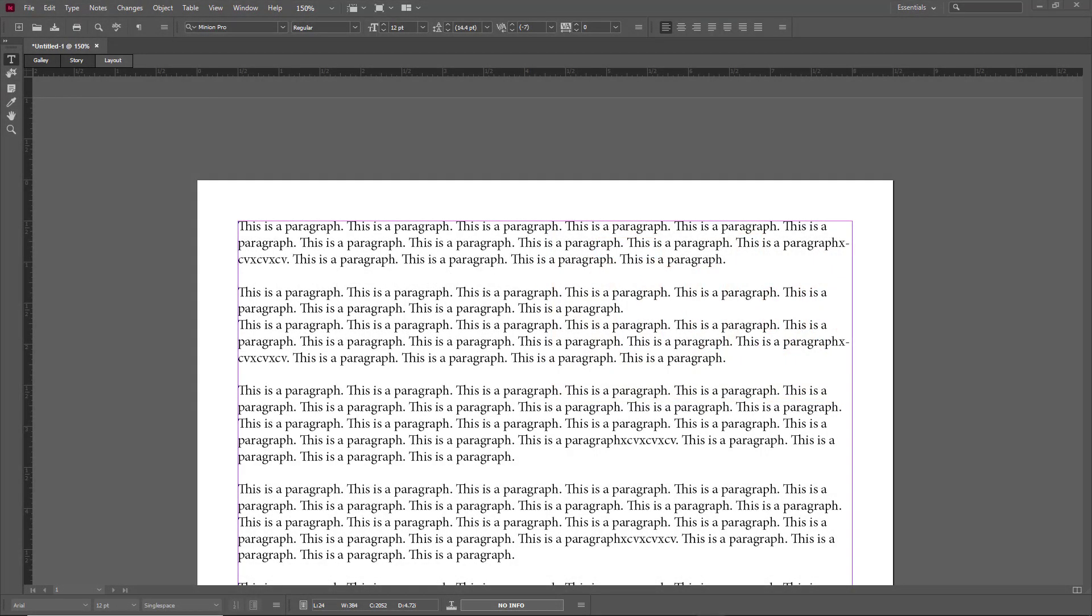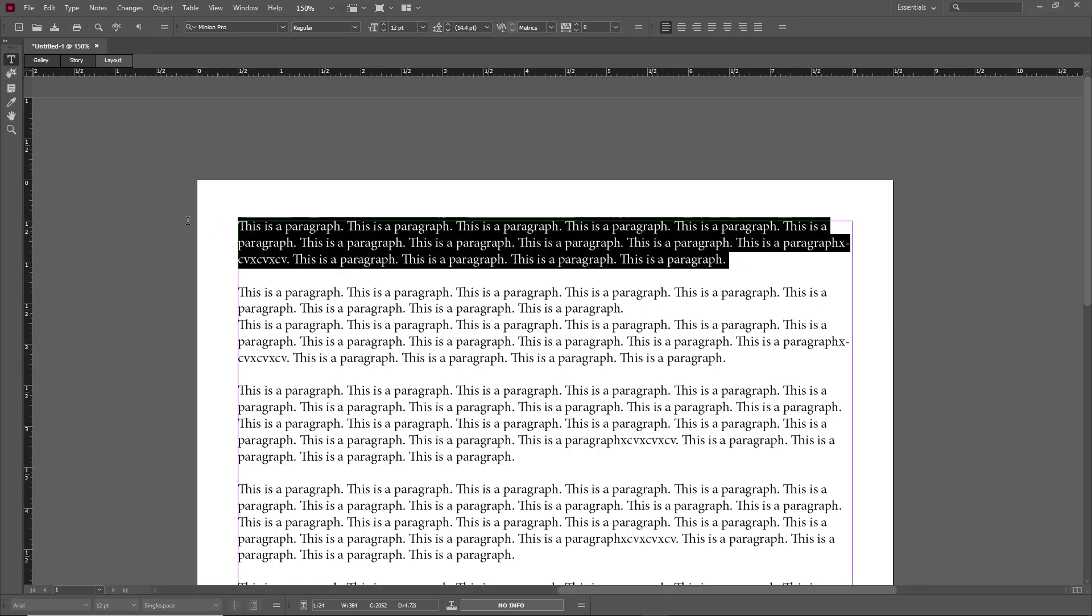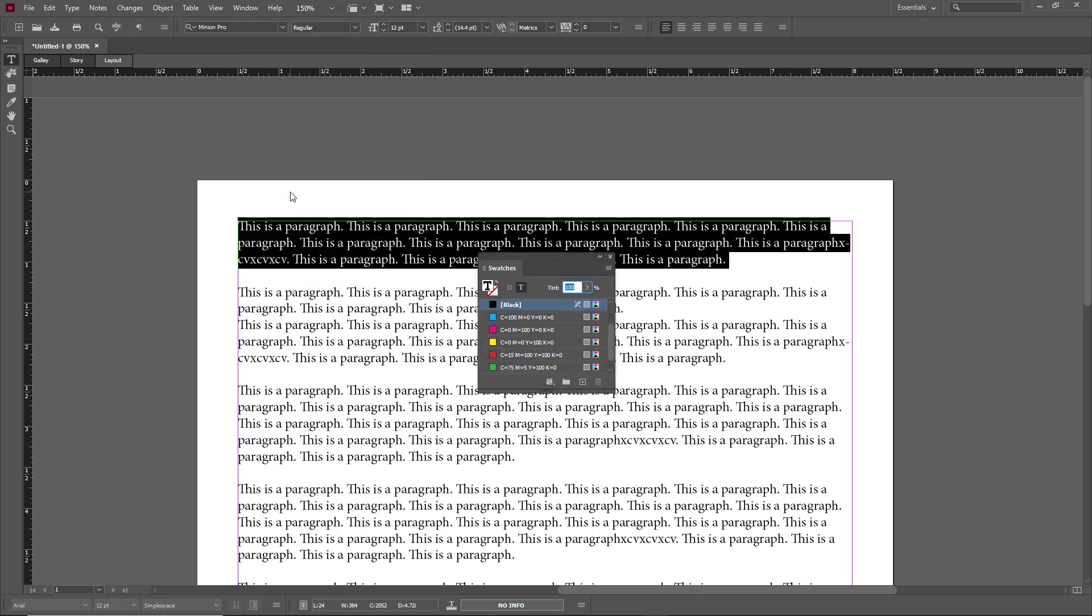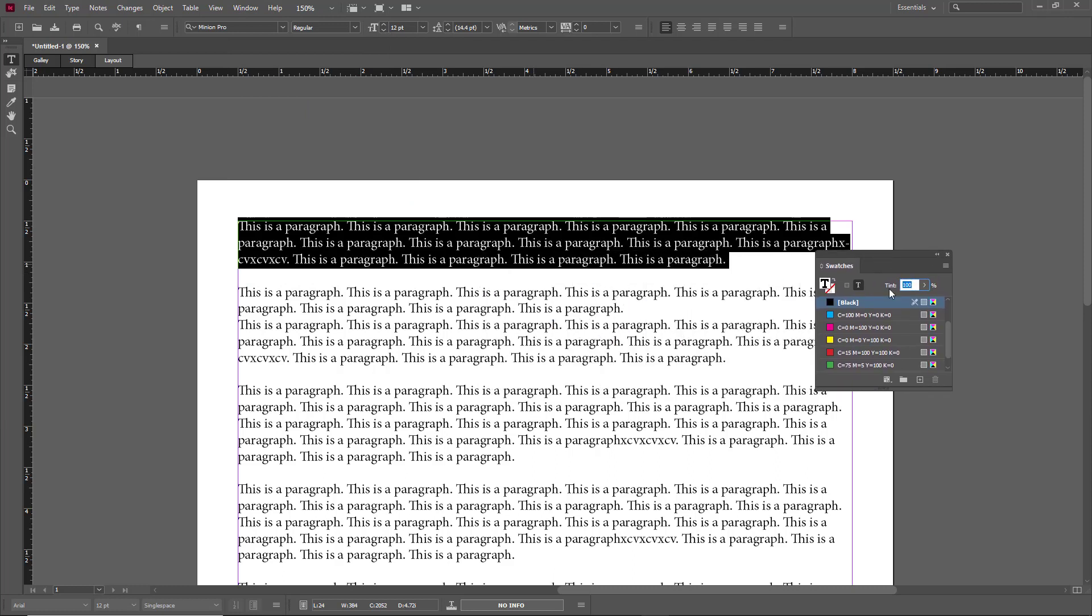Now let's apply color to our characters. I'm going to select this and then go to Windows, and to work with colors I'm going to go to swatches. Here are different colors that we can work with.